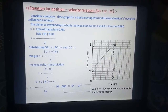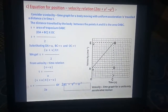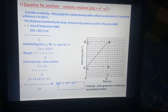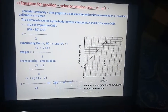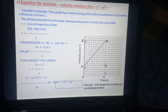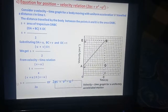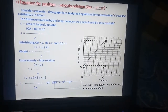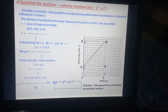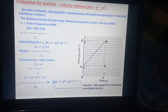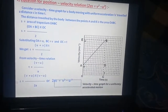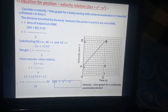Now the equation for position-velocity relation: 2AS is equal to V square minus U square. Consider a velocity-time graph for a body moving with acceleration A, travelling a distance S in time T. The distance travelled between points A and B is the area of trapezium OABC. S equals OA plus BC into OC upon 2. Substituting OA equals U, BC equals V, and OC equals T.